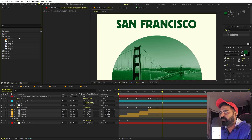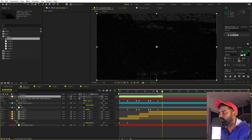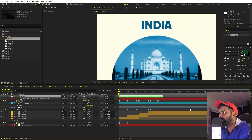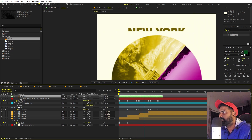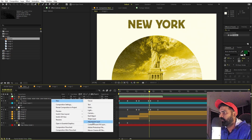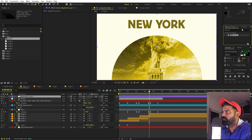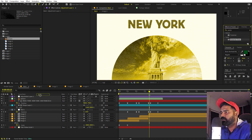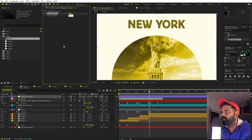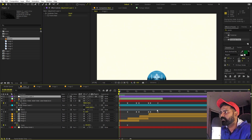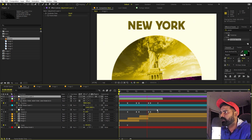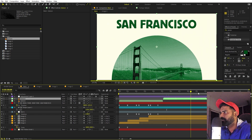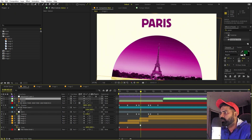Now let's add texture. Drag the texture layer onto the composition and set its blending mode to Screen. This adds a really nice textured overlay. To stylize further, add an adjustment layer and apply the Posterize Time effect. Set the frame rate to 12 — this gives a hand-drawn, choppy frame rate look. Duplicate the composition so the effect continues throughout.